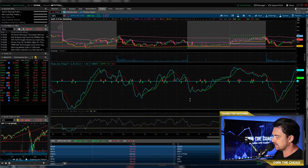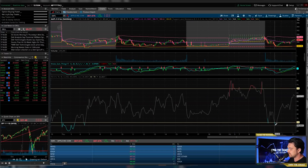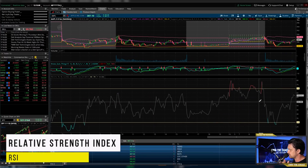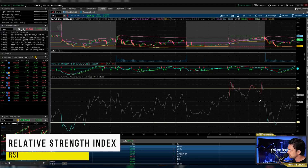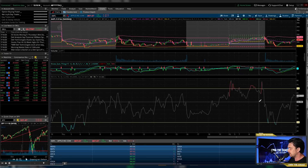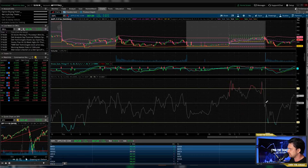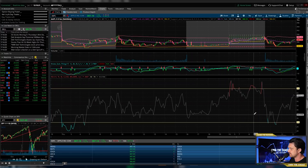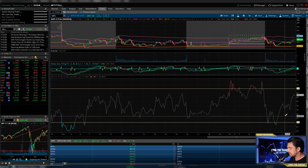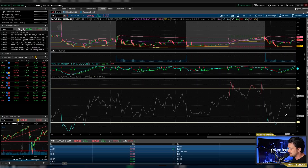Next I'm going to show you the RSI. Many of you are probably already familiar with RSI — it's widely used and very common. For me, I use it in conjunction with all of these other indicators. Not one indicator alone is going to tell me to buy or sell. But with RSI, it can help you determine overbought and oversold situations.